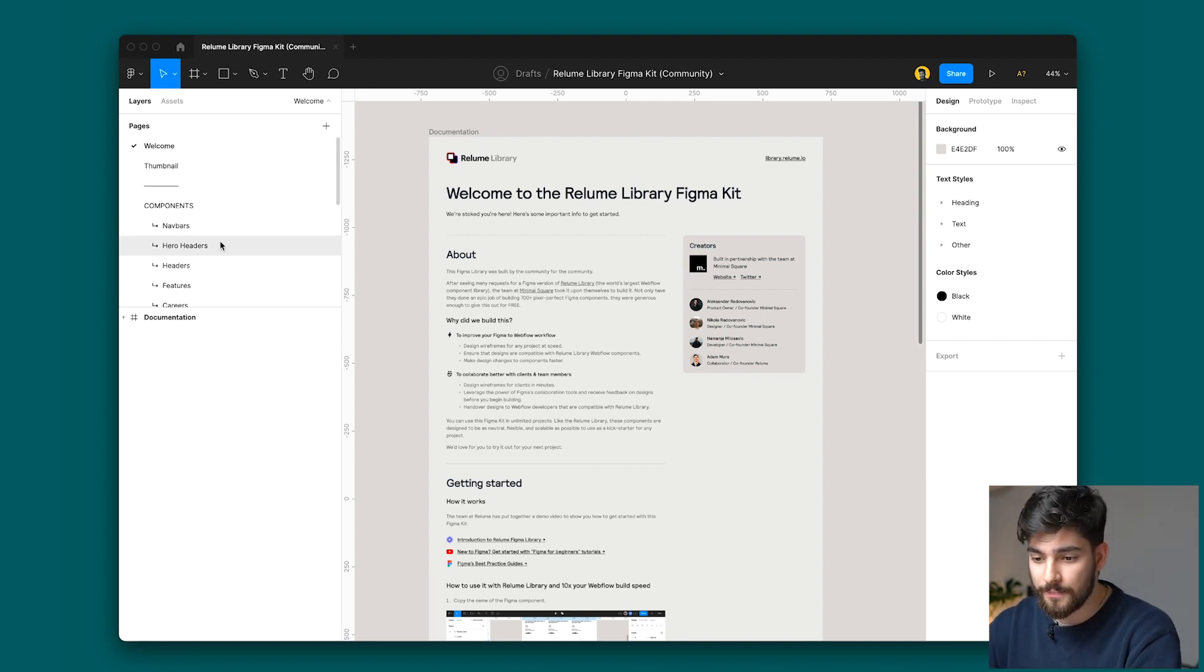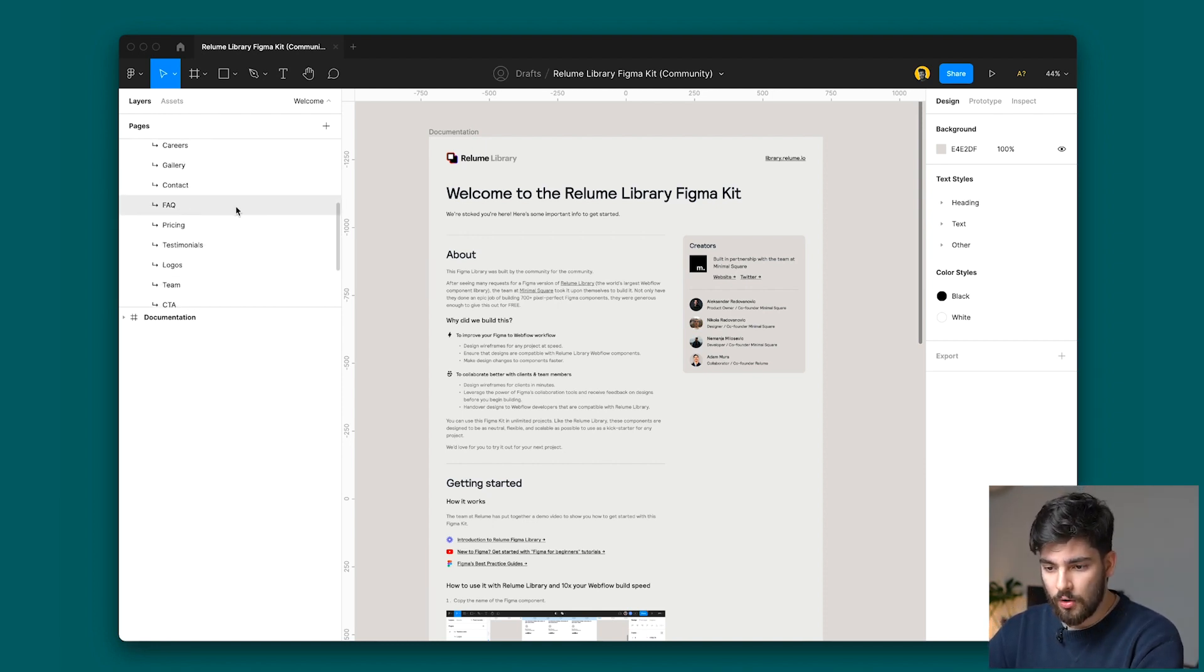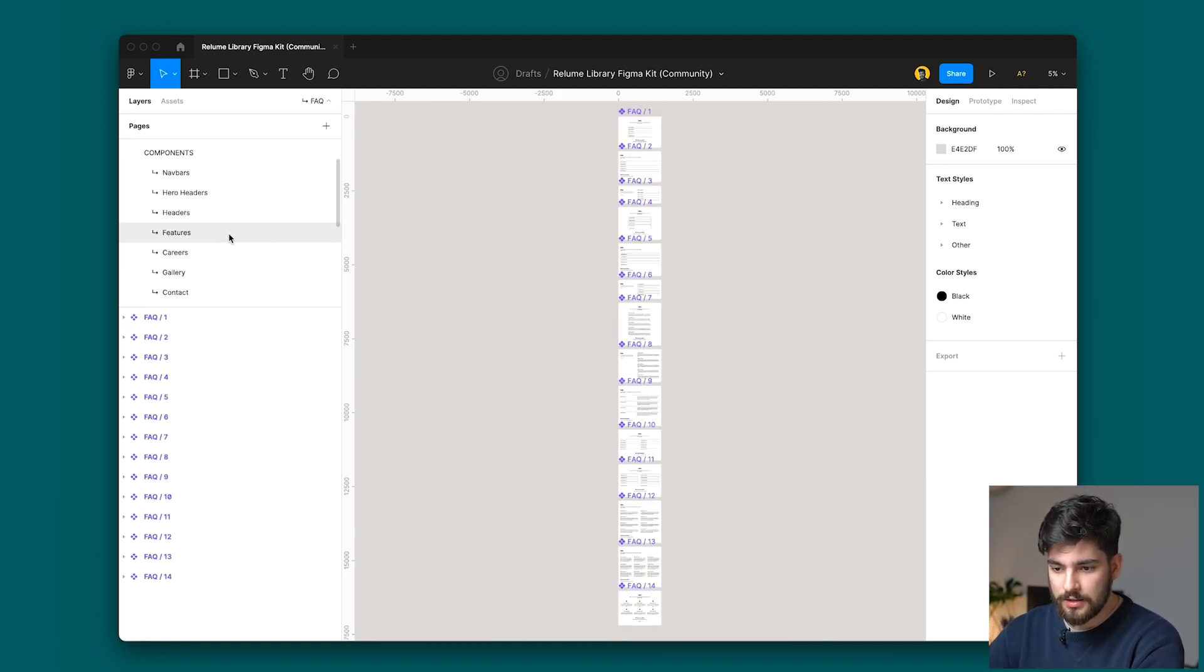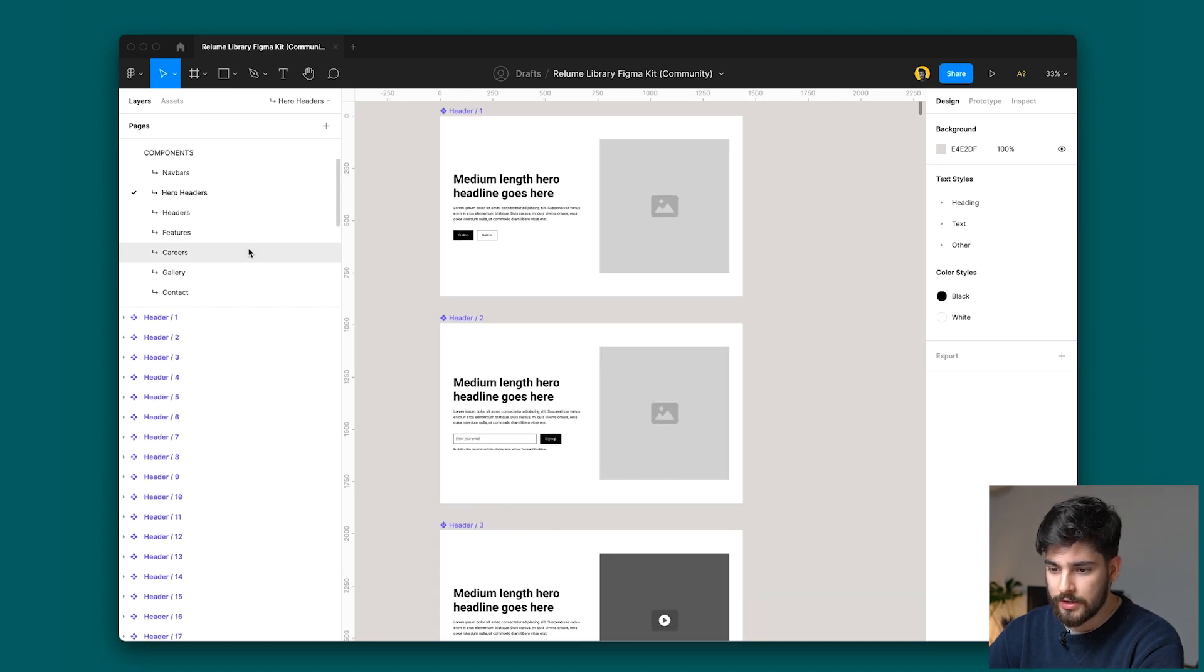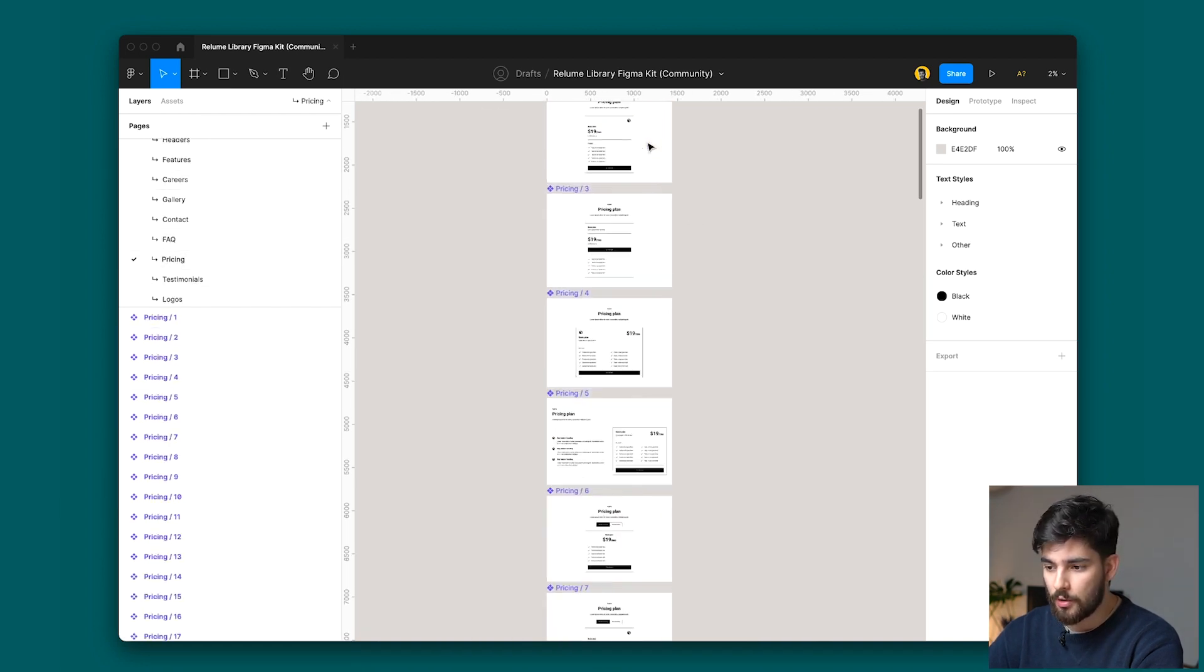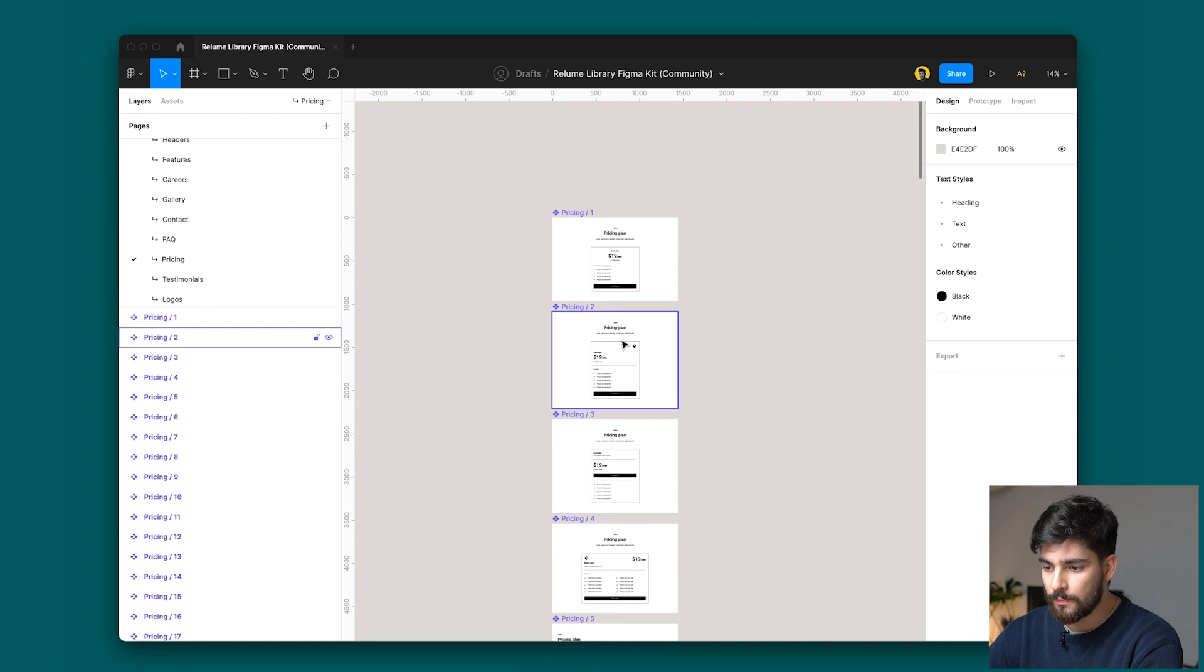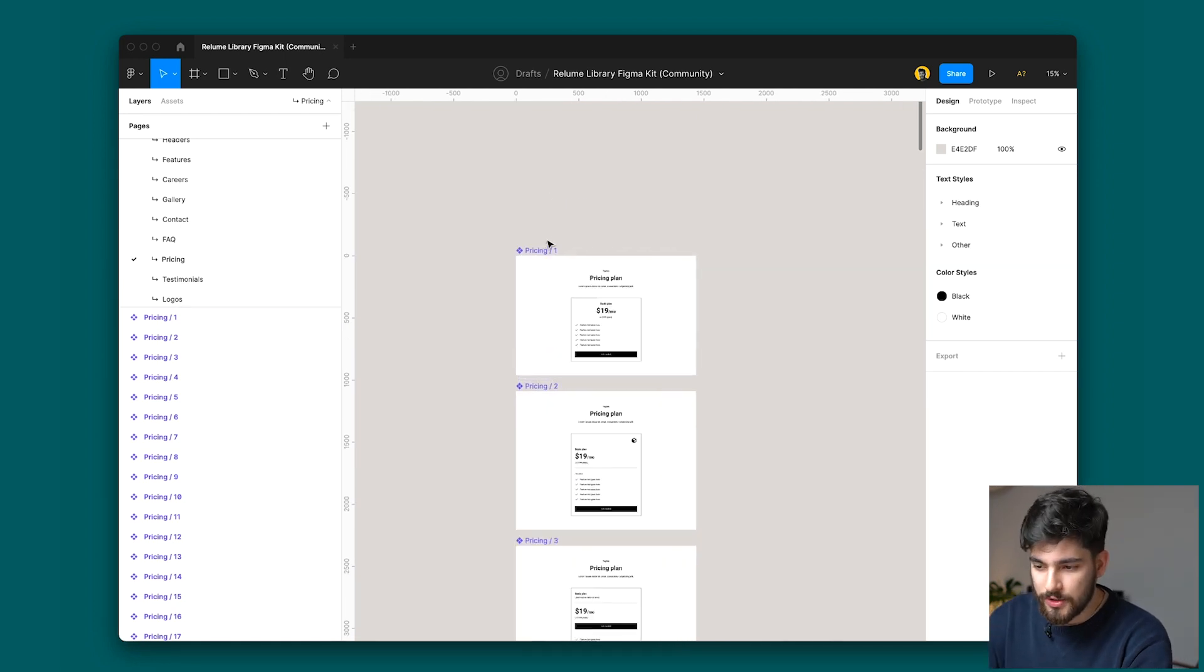So let's go ahead and get started. This is the first thing that you see here - all of the sections, all the components that you have in Figma. You've got nav bars, hero headers, everything that you're familiar with already from Reloom. So this works exactly how you think it's going to work.